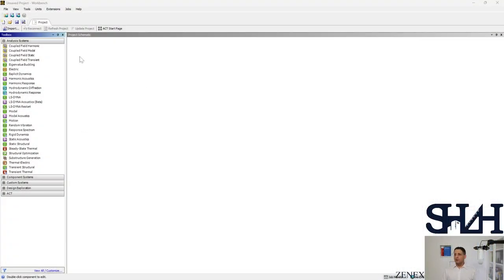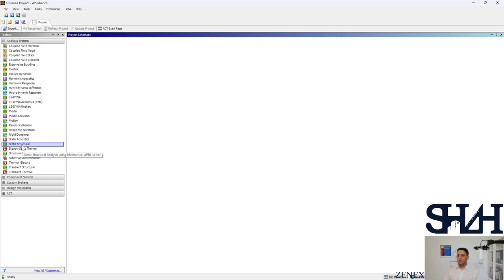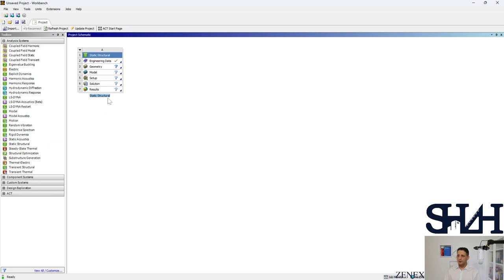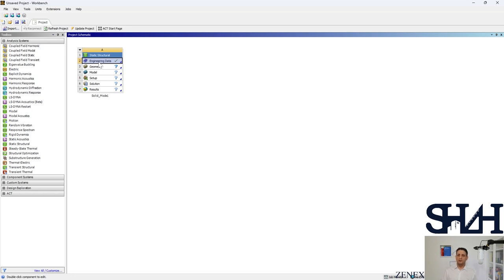When you open ANSYS Workbench you see the toolbox on the left with different options. Static Structural analysis using the Mechanical APDL solver would be the proper one for us. You can change the name to, for example, 'Solid Model Number One' so you know what you are going to do. The first option is Engineering Data, where you can define the materials you are going to use.